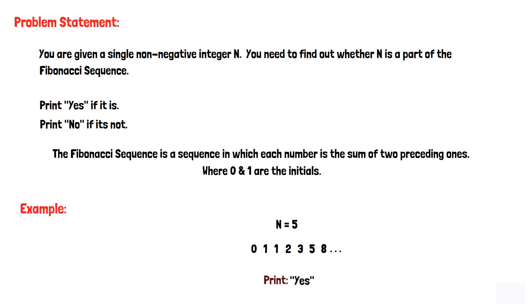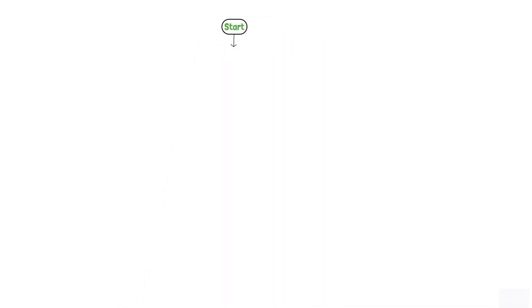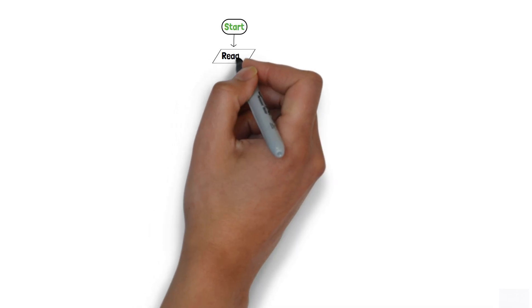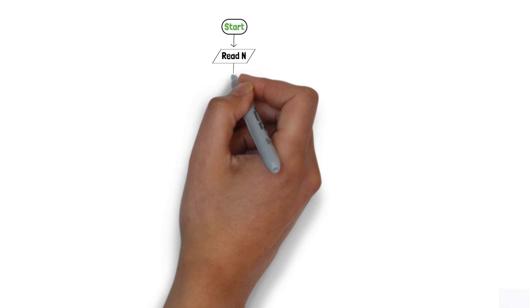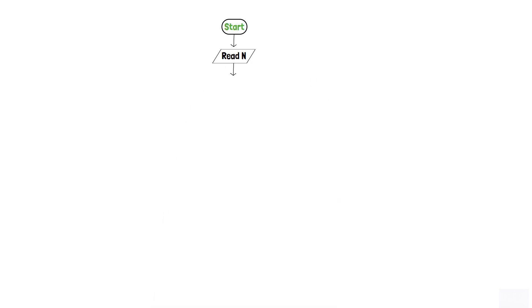Now let's dive in and construct the flowchart. Initially, we create a starting terminator to indicate the beginning of the program. Next, we accept an integer from the user and store it in variable n using an input component. A process box is then added in which two variables are declared and assigned: a is equal to 0 and b is equal to 1.